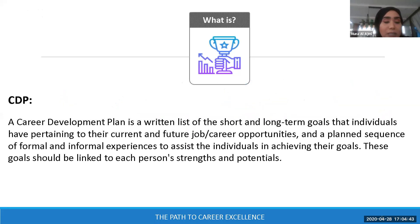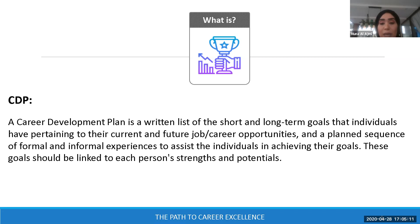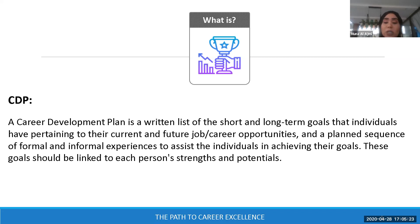What is a CDP? A career development plan is a written list of short and long-term goals that individuals, employees, managers, or CEOs have pertaining to current and future job or career opportunities. It plans formal and informal experiences to assist individuals in achieving their goals, which should be linked to their personal strengths and potentials.